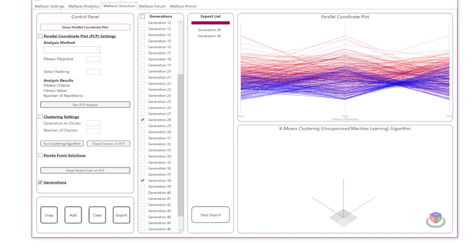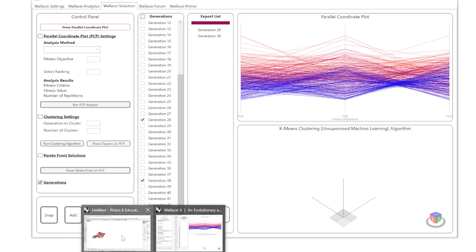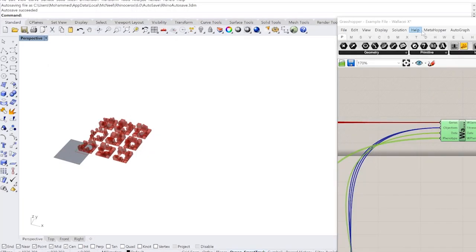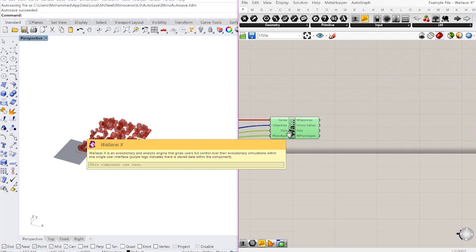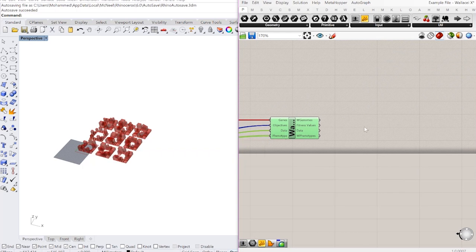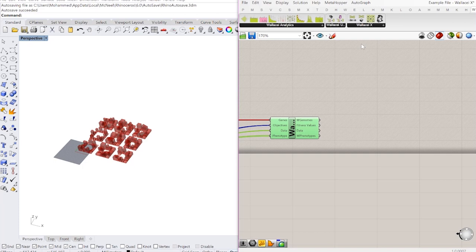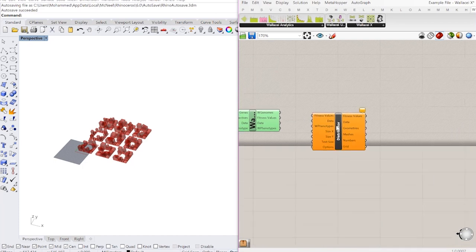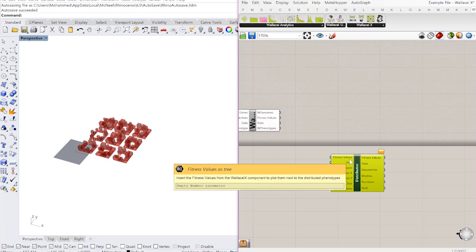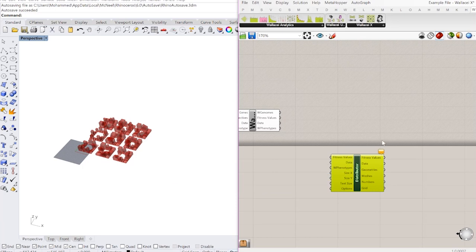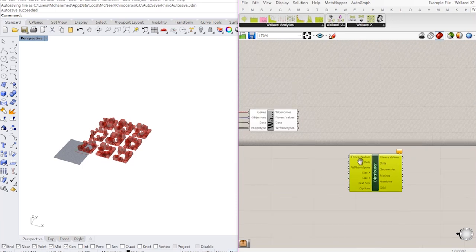And so when it's done I'm going to go back to my Rhino and Grasshopper windows. So the first thing I'm going to do is use the distributor components. If you're not familiar with this component, please go to our Wallacei YouTube page. There's a dedicated video specifically for this component. I'll also put a link to it in the description below.